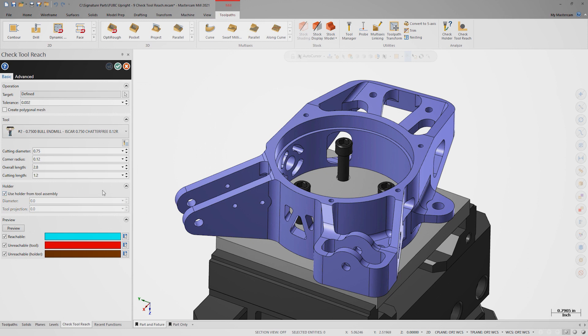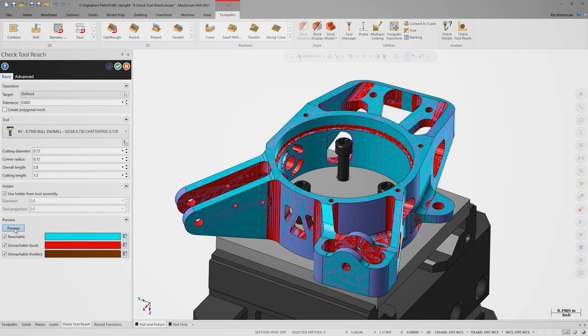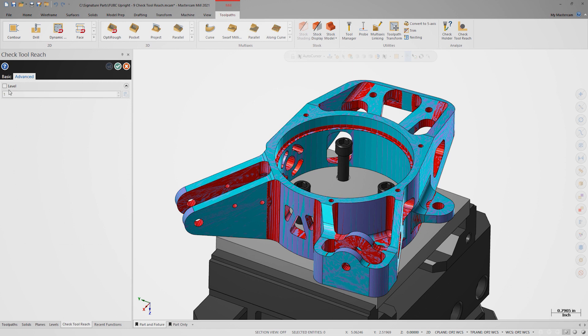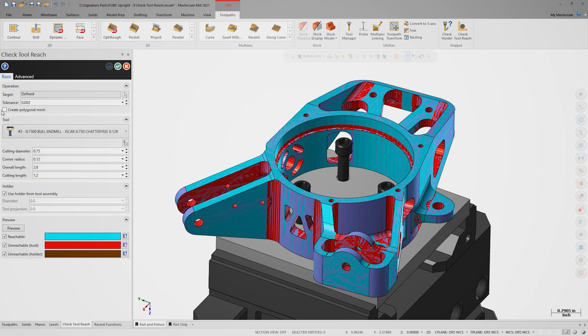Click Preview to see the results, but don't click OK yet. To see the result more clearly, we can save the results as a mesh. On the Advanced tab, select a new level for the mesh to be output on and say Level 2. On the Basic tab, check Create Polygonal Mesh and click OK.